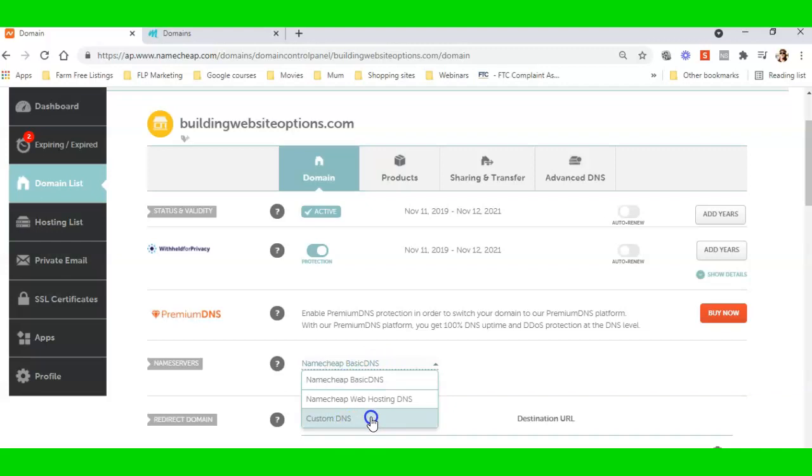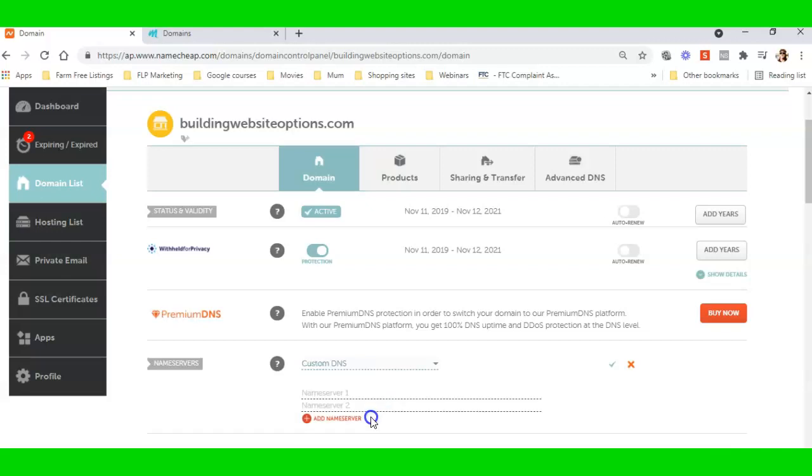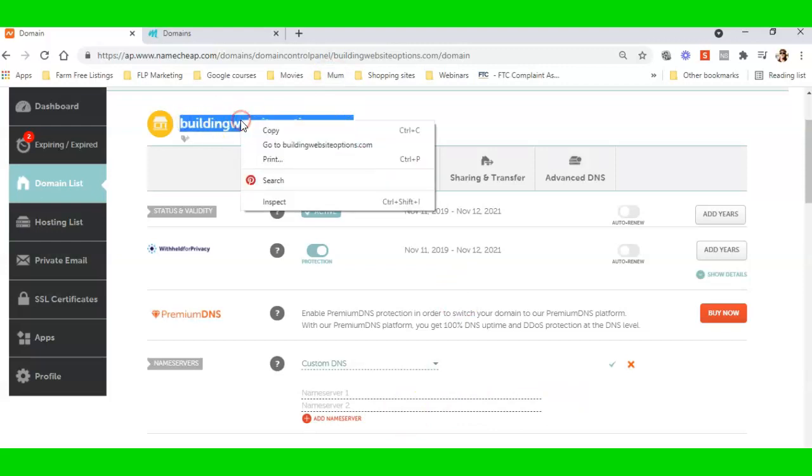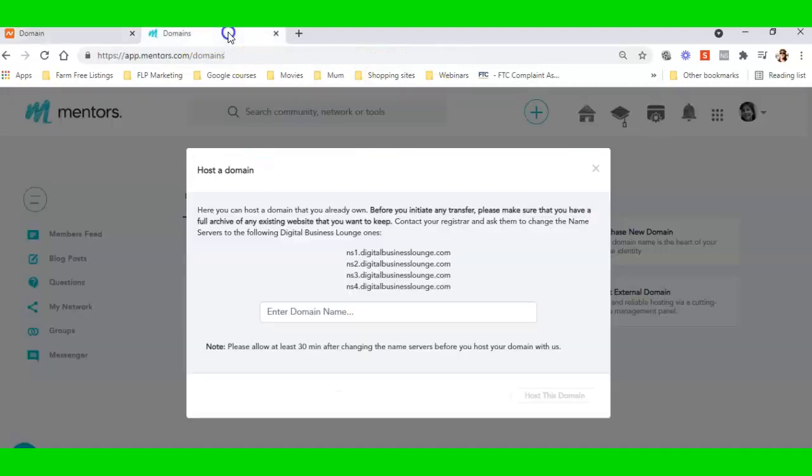But for now I need to do a custom DNS because I'm pointing it to a completely different hosting provider. So I need to click on Custom. Here it is. I need to copy my domain name—copy—and I need to come over to here and paste the domain name in here.